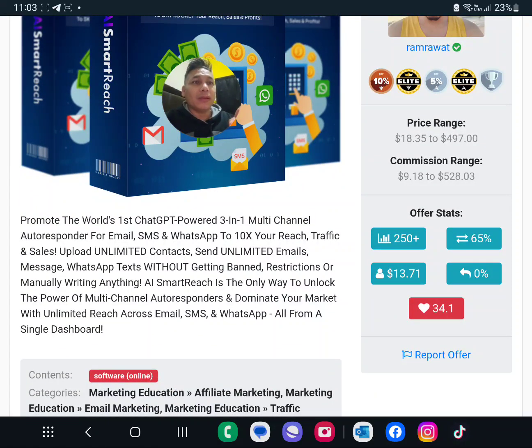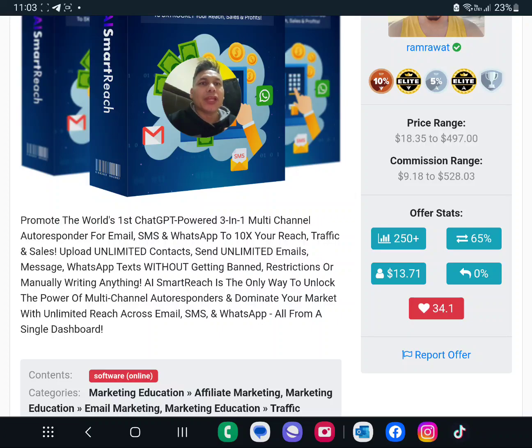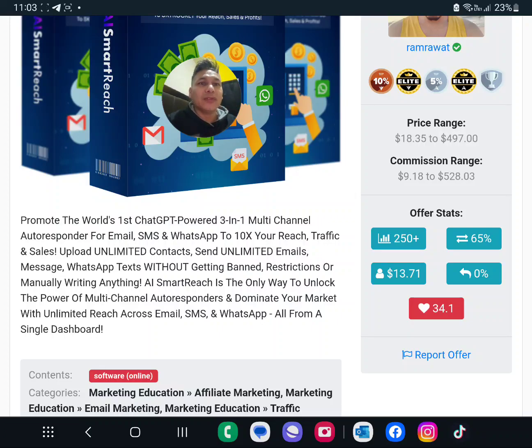And I'll tell you, you can see he has over 250 plus sales, he has a lot of conversion here. So on this one, promote the world's first ChatGPT powered 3-in-1 multi-channel autoresponder for email, SMS, WhatsApp to the next reach your traffic and sales.